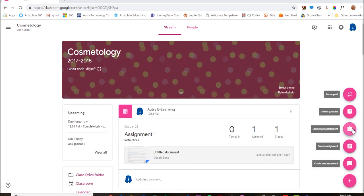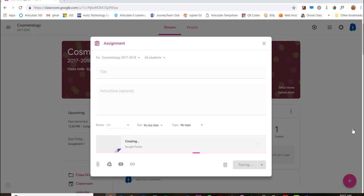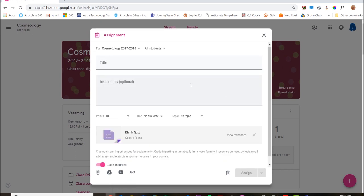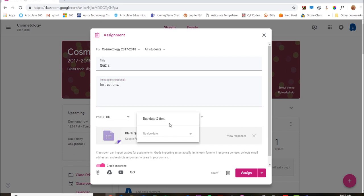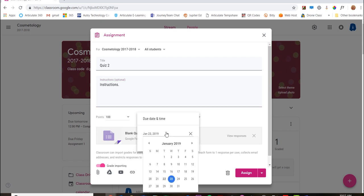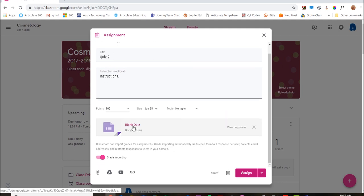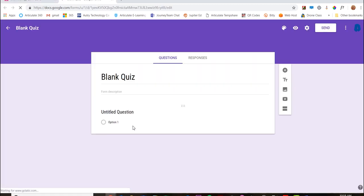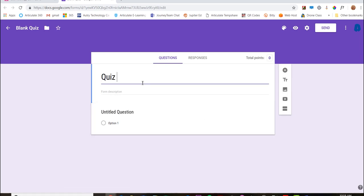I'm going to add a quiz assignment. Go ahead and give it a name, instructions, give it a due date. So it's going to automatically create this form for me when I click 'Create Quiz', so I'm going to click on that. It's going to open it up, so I'm operating in Google Forms right now.